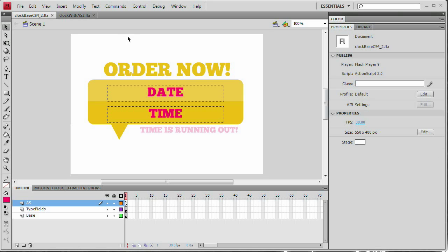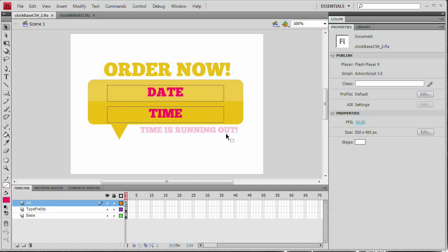Hello and welcome to this video tutorial brought to you by tutvid.com. Today we're going to take a look at creating a very cool, relatively simple clock in Flash using ActionScript 3.0. The whole idea is just to churn out a quick clock, and it's even going to have the date — so date and time, and this is how you do it.